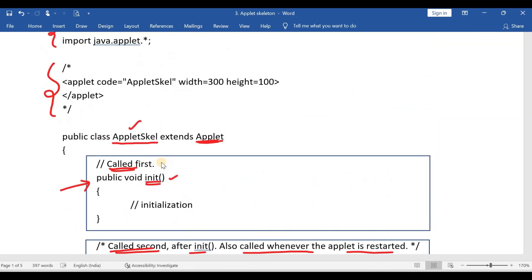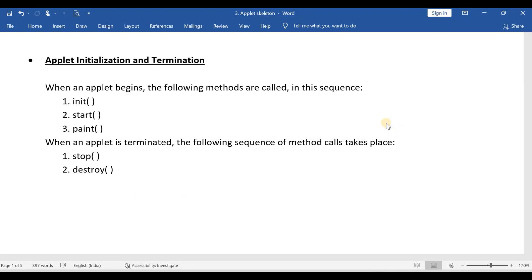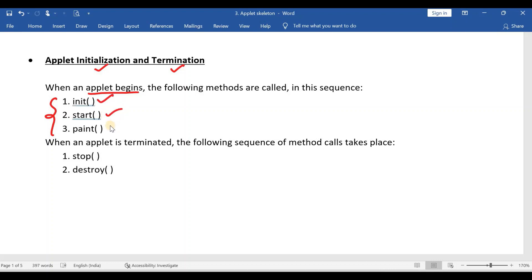This is a simple example program for an applet skeleton, and this is how an applet window will look. There are two phases in any applet: first is applet initialization and second is applet termination. During initialization, the following methods execute in sequence: init first, then start, and then optionally the paint method. When the applet is terminated, stop is executed first followed by destroy.